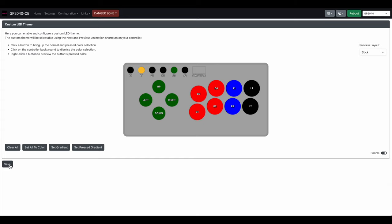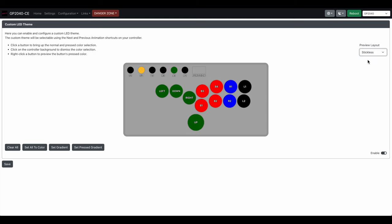There is a set all color, set gradient. I didn't mess with these. Again there's so many settings and things to do in here, I just didn't have time.